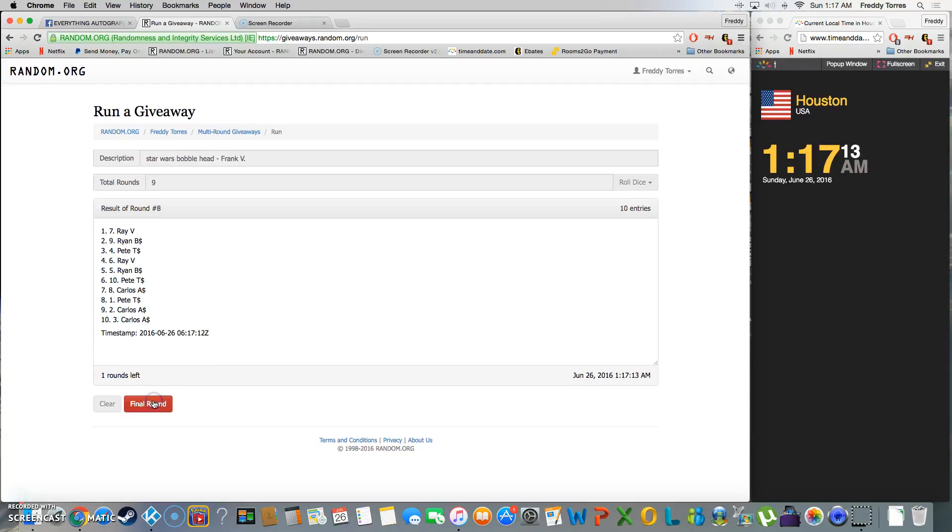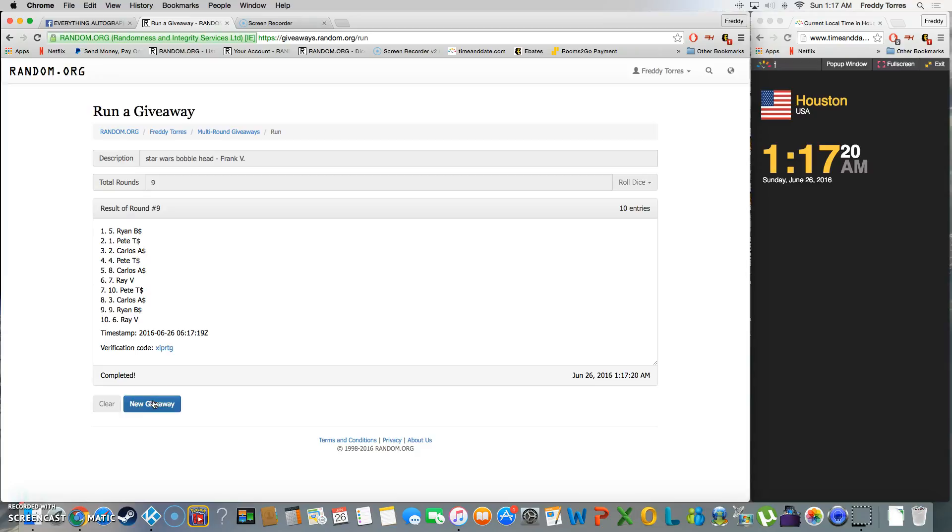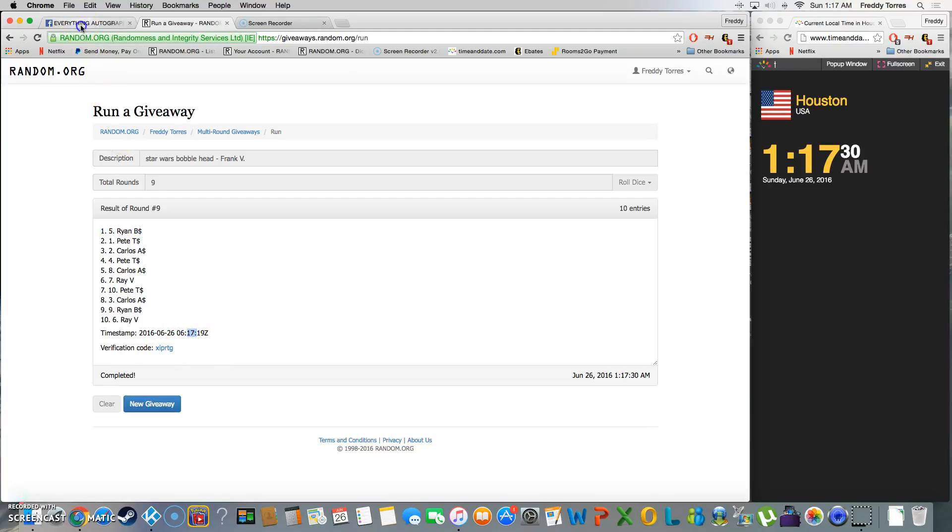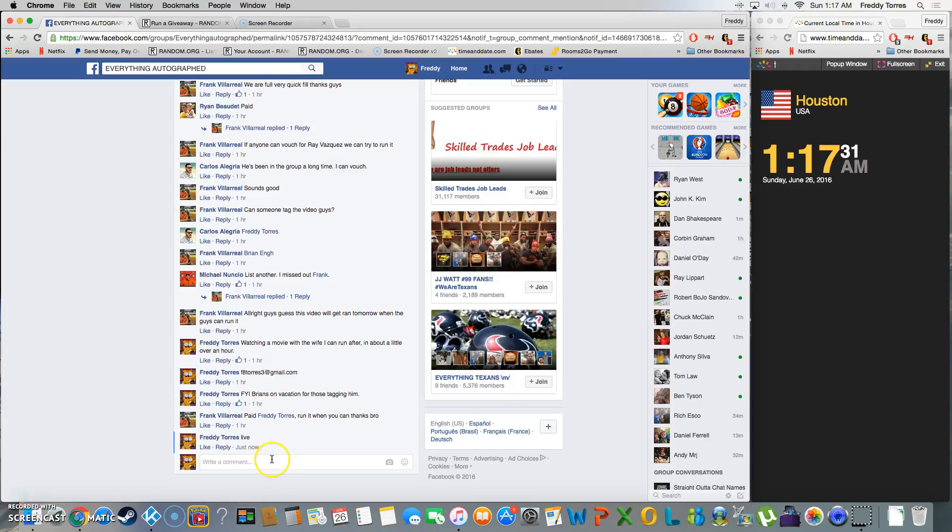Eight. After eight we got Ravey on top. Last and final time, good luck everybody. And Ryan B is our winner with spot number five. There's the timestamp, 1:17, verification code. Ryan is our winner. Congrats Ryan, thanks.